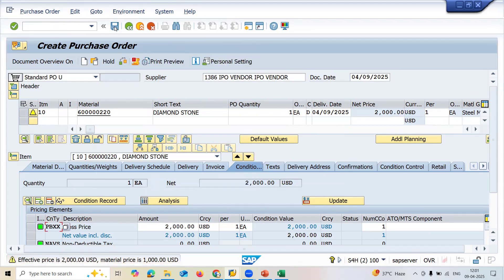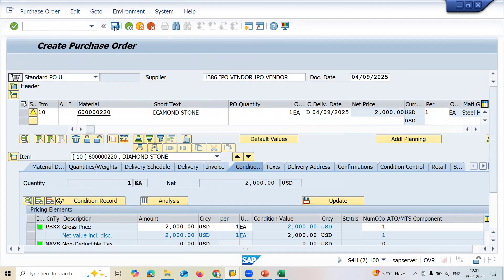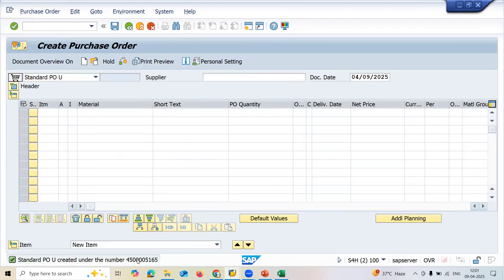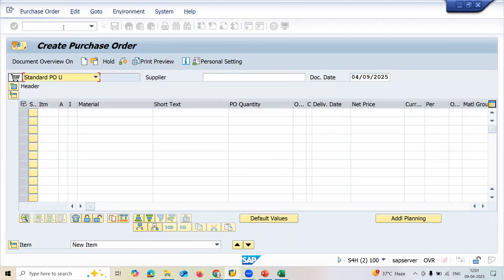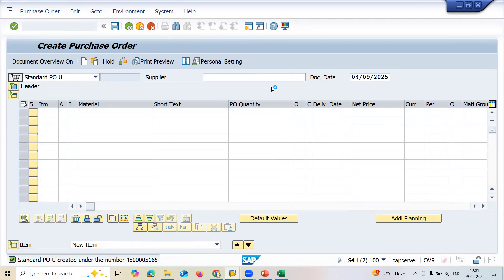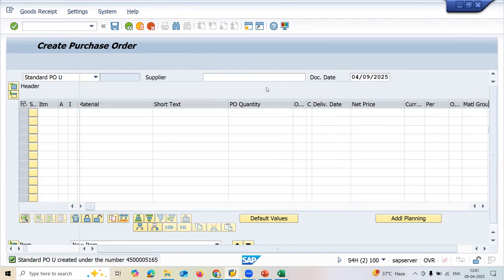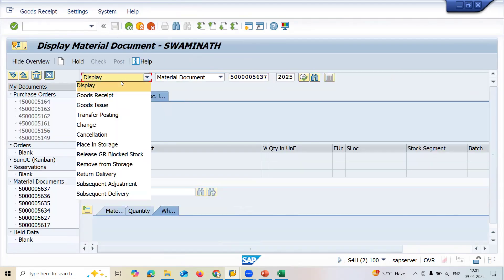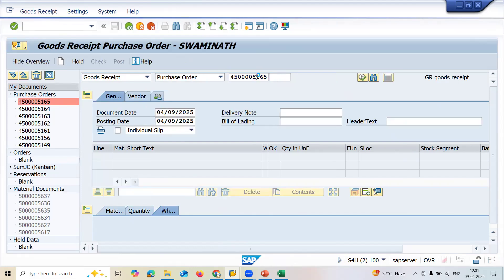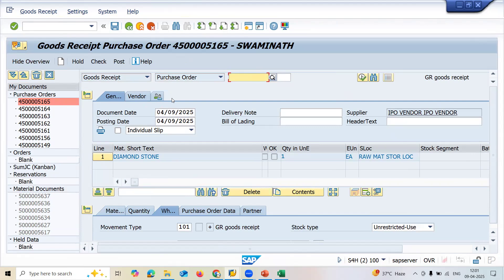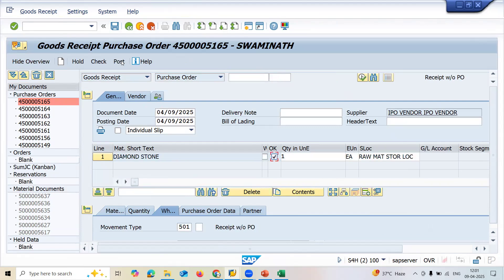This is the Standard Price material - not Moving Average Price. Let me save and do the goods receipt in MIGO. A controlling document will also be created. Let me go to item, click OK and post. I'm posting this for two thousand.